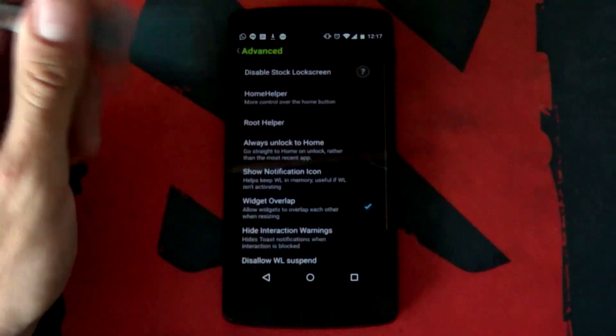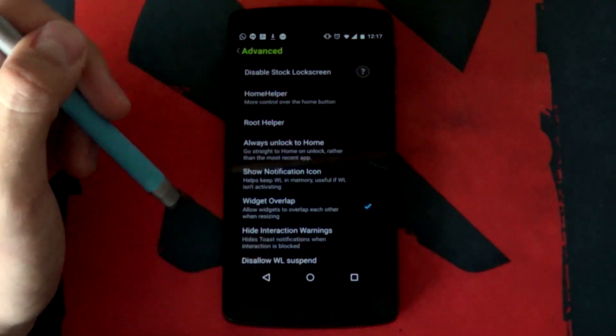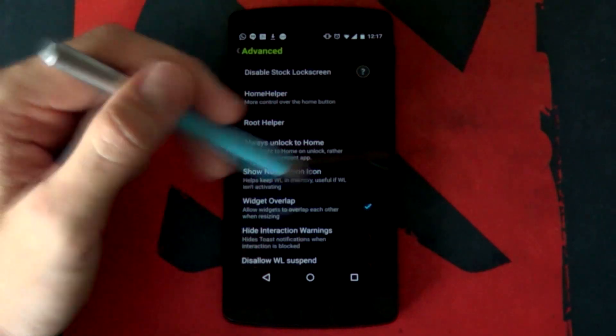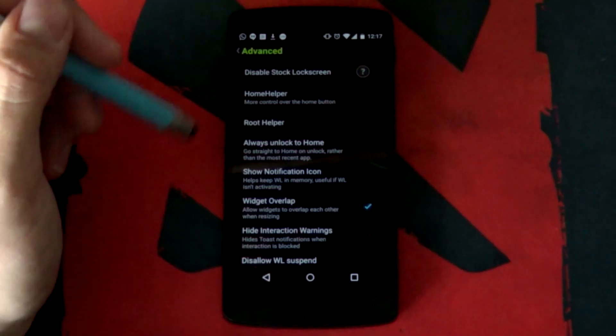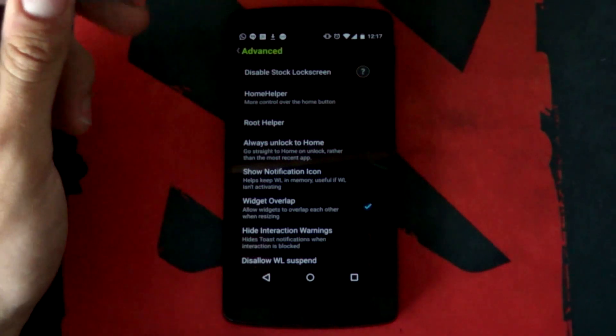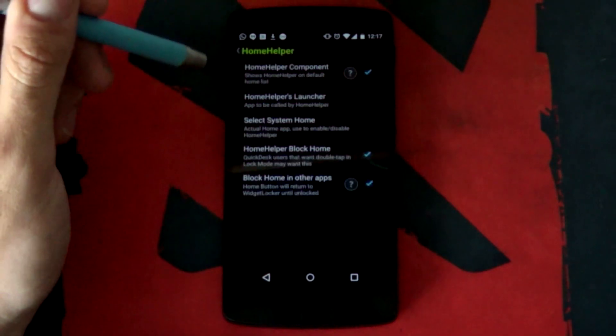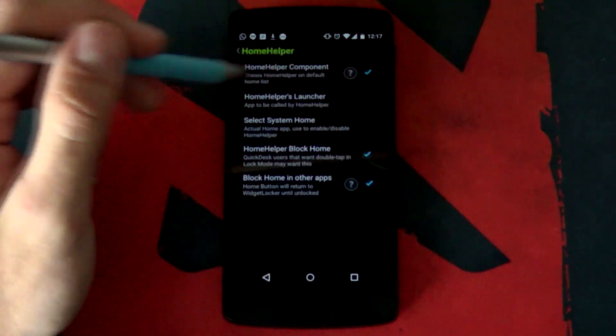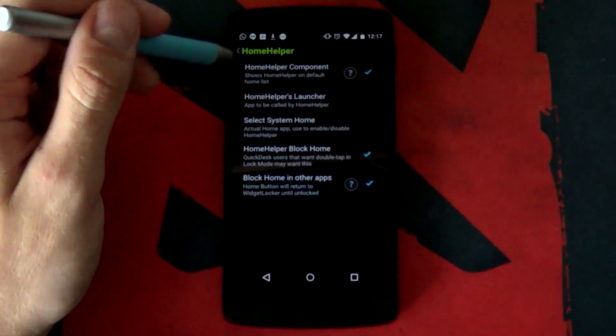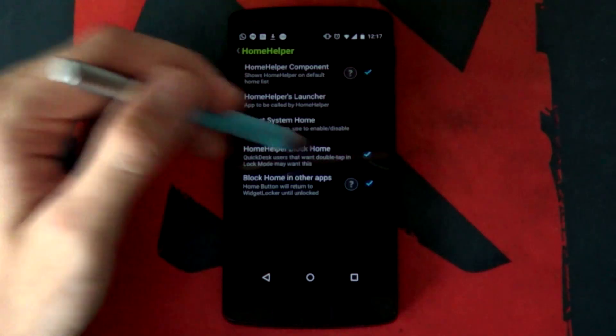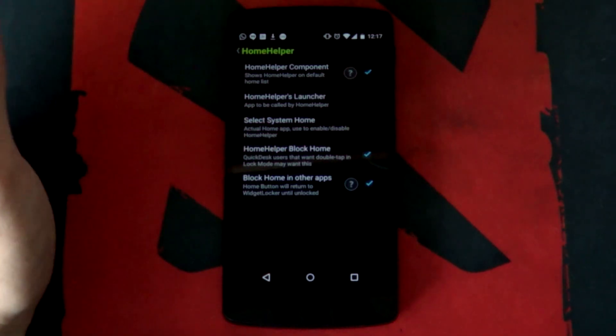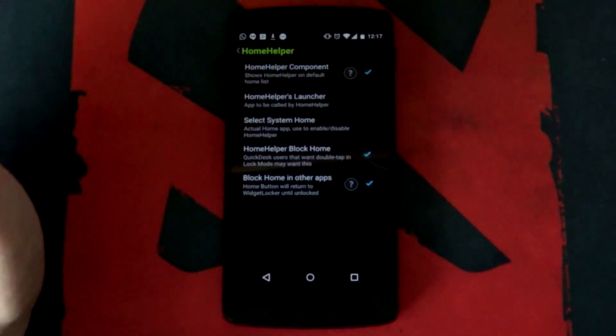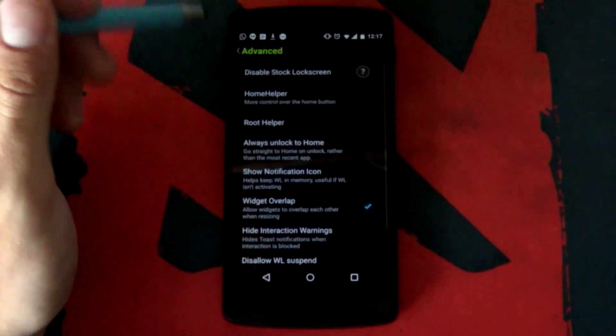You simply want to go into your advanced settings now. Widget overlap is very important to have enabled as we might be overlapping one or two widgets later on. I'm going to go into our home helper now. You always want to have these enabled: your home helper component, the home helper block home as well as block home in other apps. That simply prevents widget blocker from tripping out.